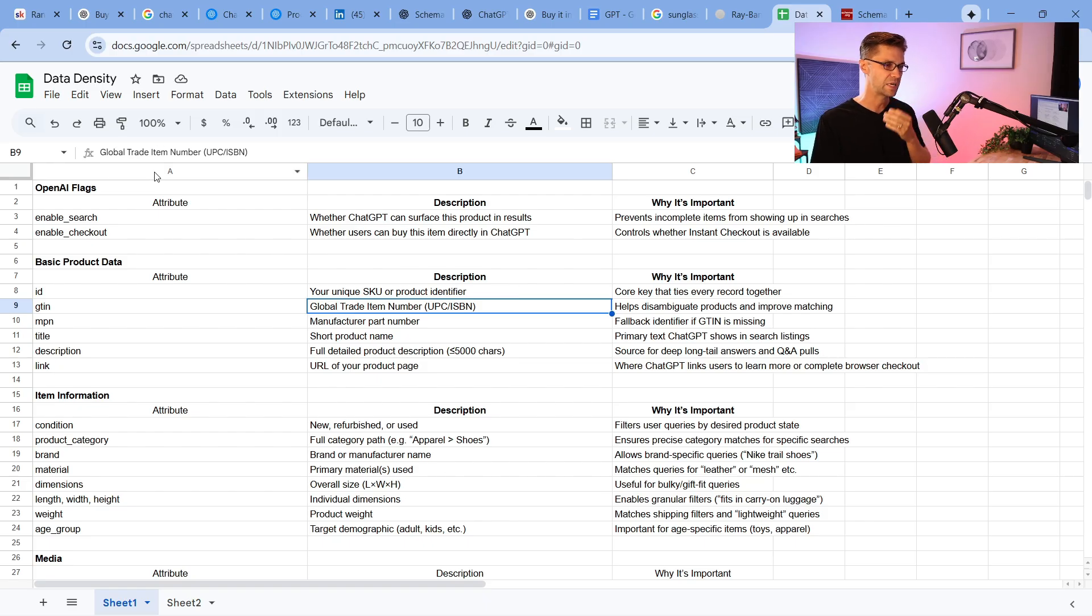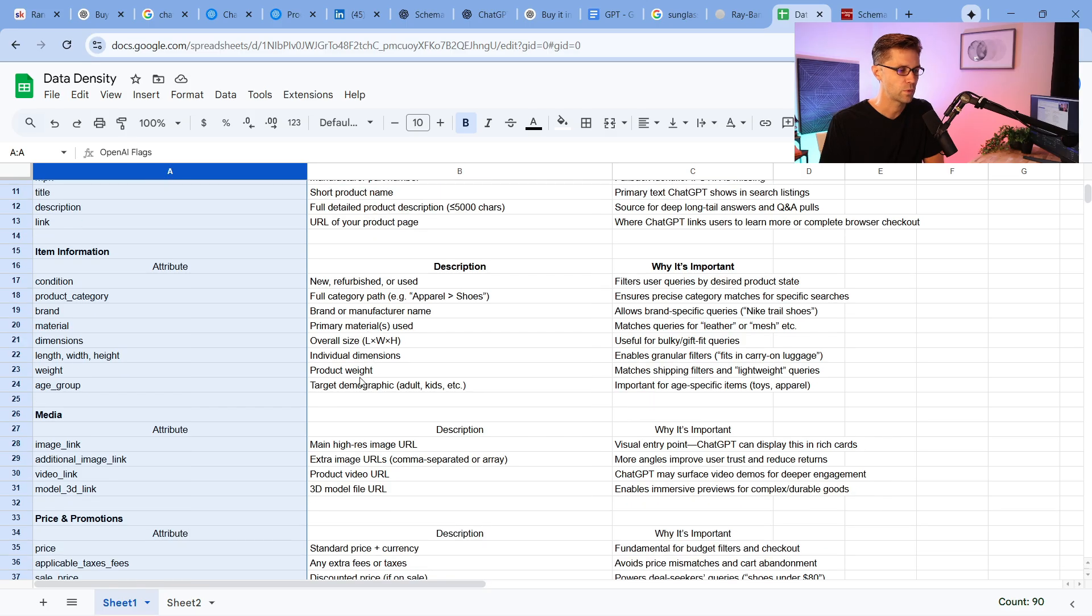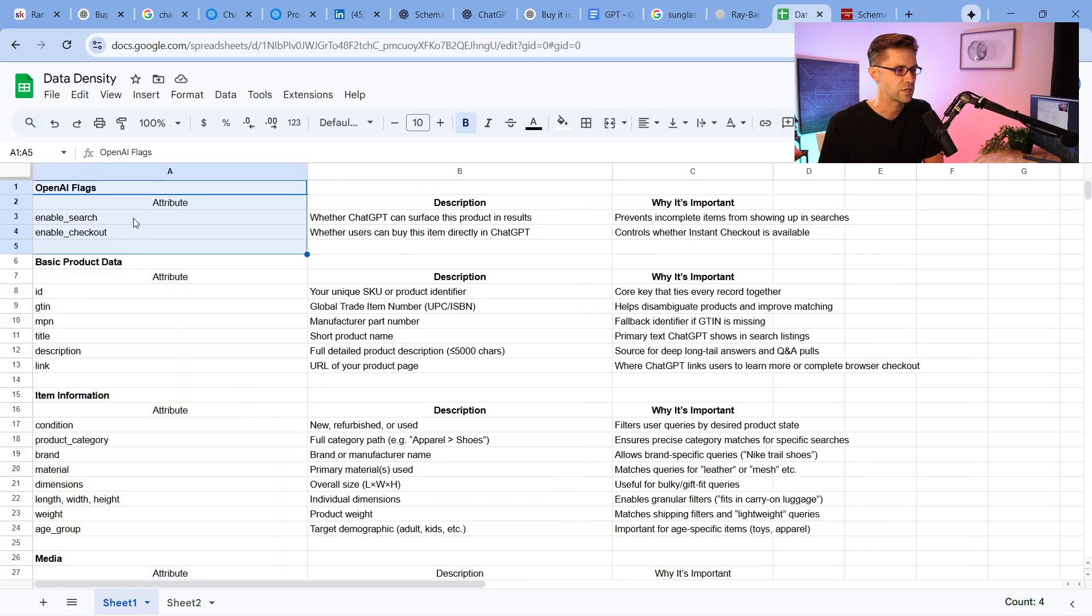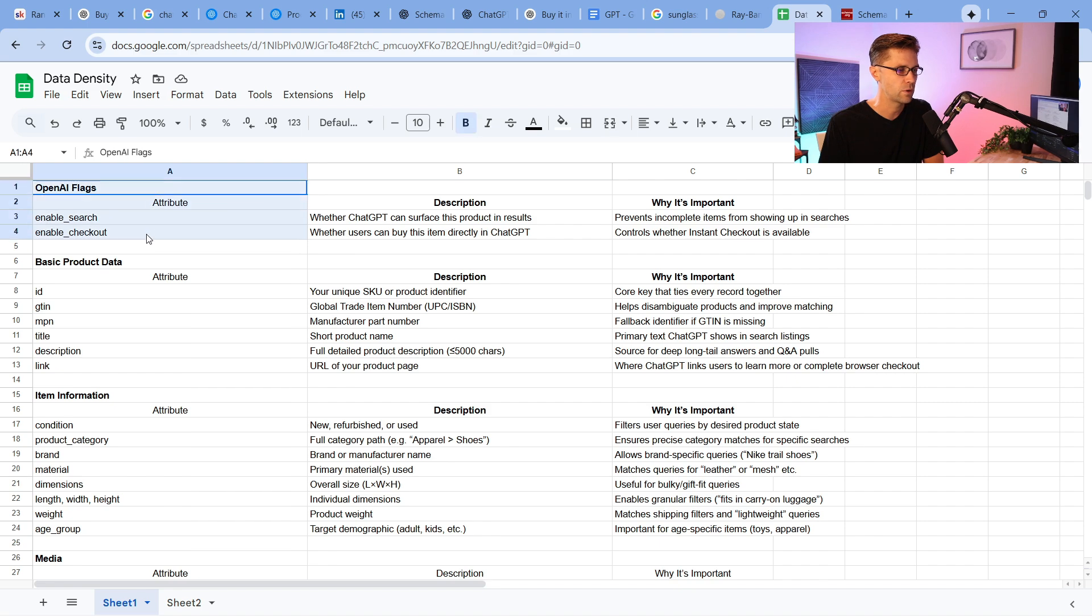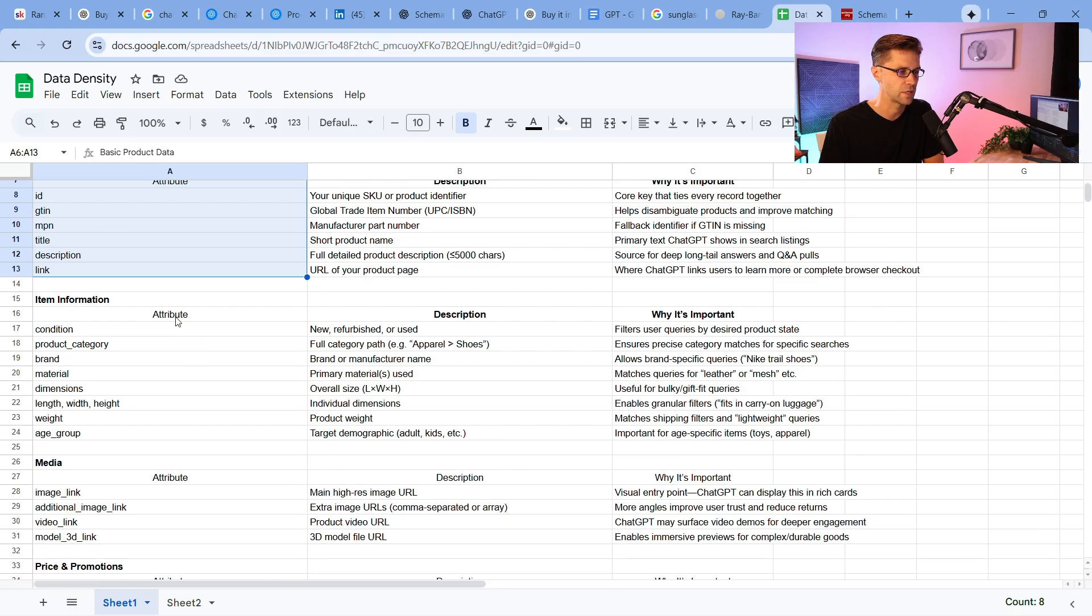So what we have here in sheet number one is every single different attribute you can have for structured data. If I were to scroll down, you're going to see different things here. So we have the OpenAI flags. You can enable search, enable checkout. Okay, cool. And then you have basic product data. Most pages have this enabled with Shopify right out of the gate.